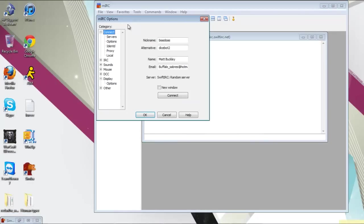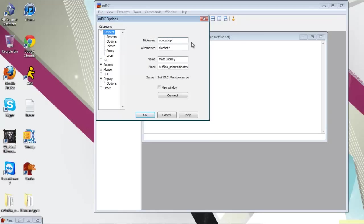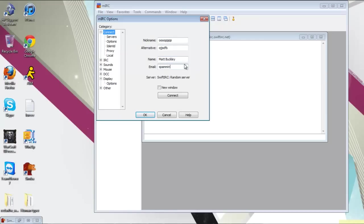So when you register this is going to pop up. I'm just going to put random letters. You're going to want to put your actual information in here, your nickname, your alternative, so if it's taken. I've never really had that happen so it doesn't matter. Your name and an email address. I've got to change that because that email address got hacked.